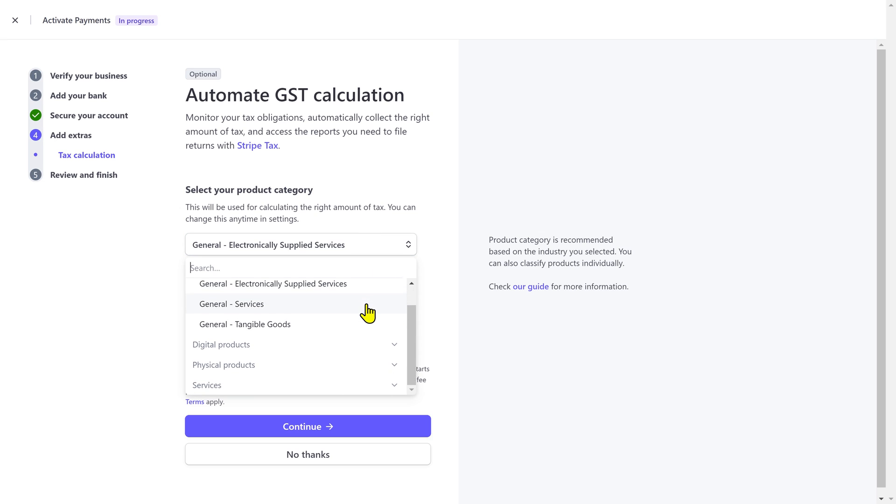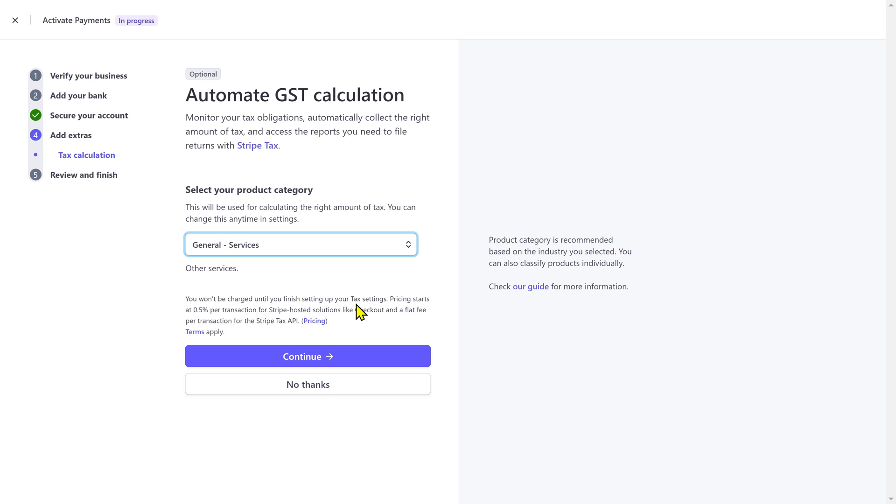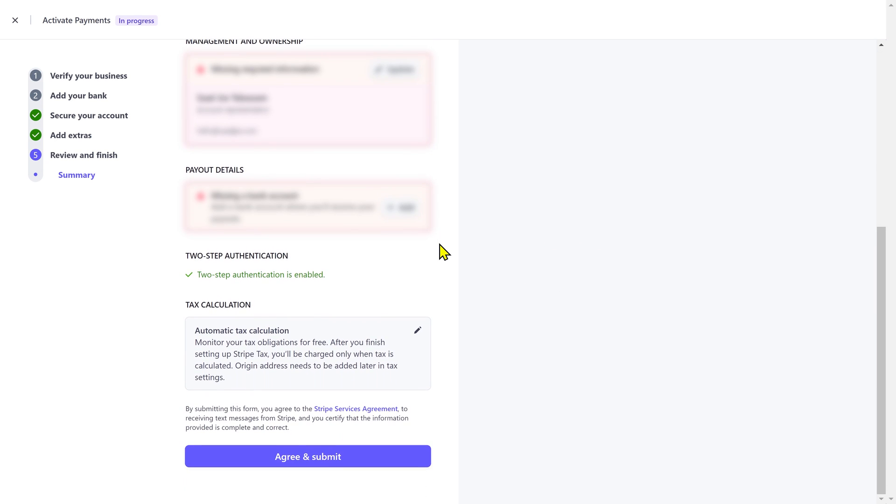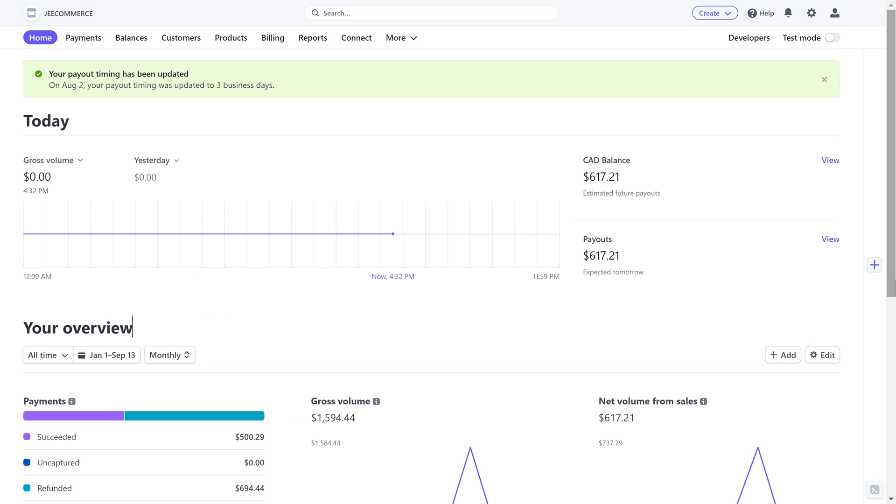Next you can select your tax category. And finally, check all the information and click on agree and submit. Alright, once your account is approved, then you can use all of its features and services.